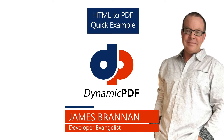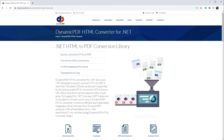In this tutorial, we demonstrate three different ways you can convert HTML to a PDF document. In the first example, we use Dynamic PDF HTML Converter for .NET to convert HTML to a PDF. This product is specifically for converting HTML to PDF and offers an economical alternative to our other two products, Dynamic PDF Core Suite and Dynamic PDF Converter, if your conversion needs are limited to converting HTML to PDF.